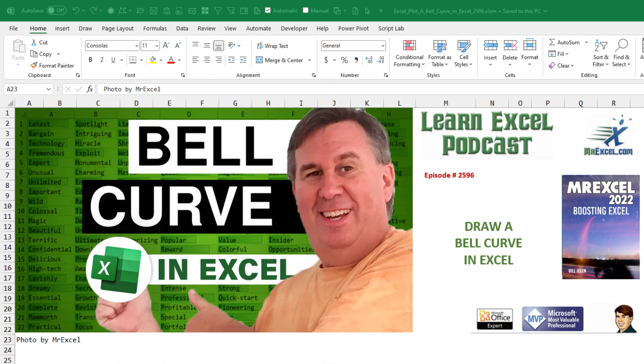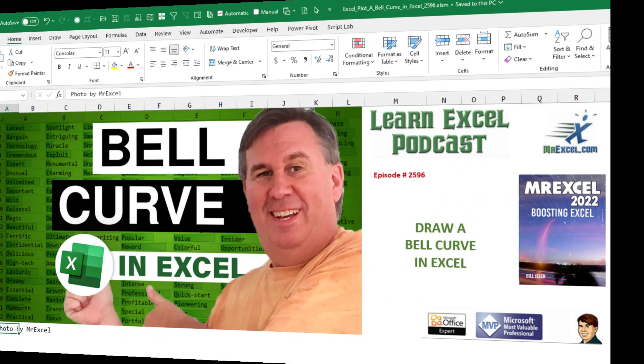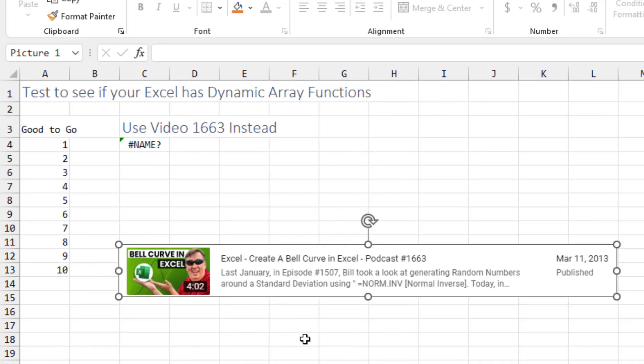How to draw a bell curve in Excel with just two formulas. This is an update on an old video.